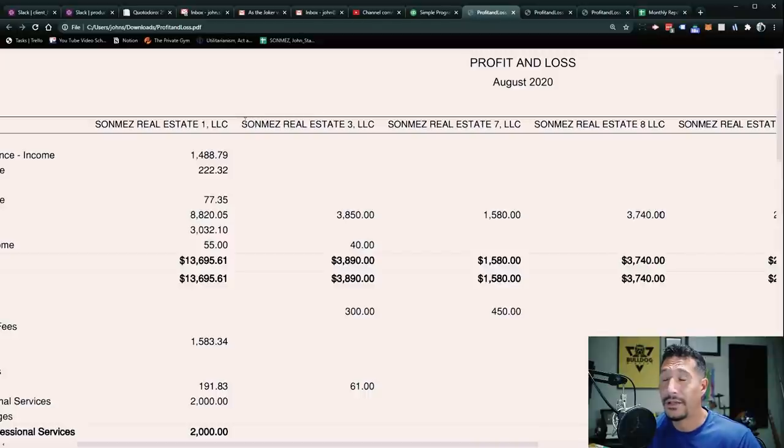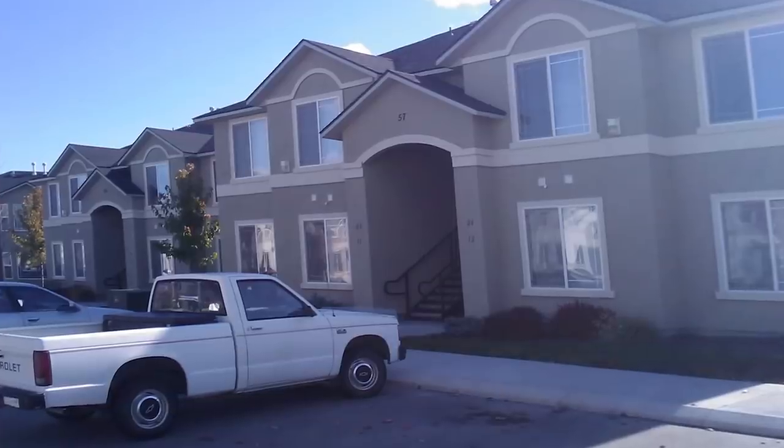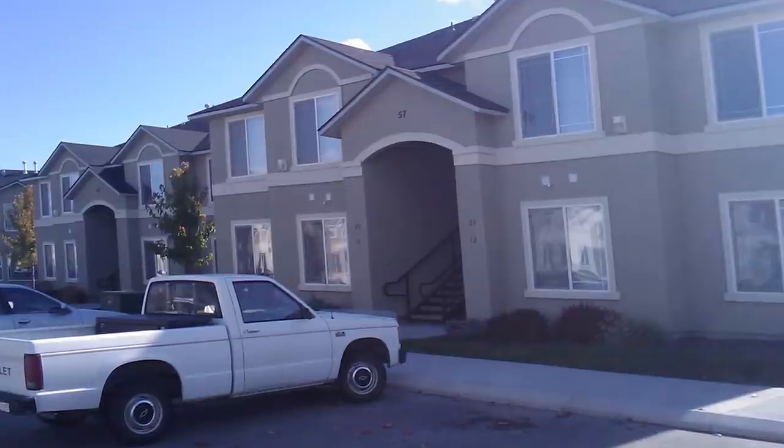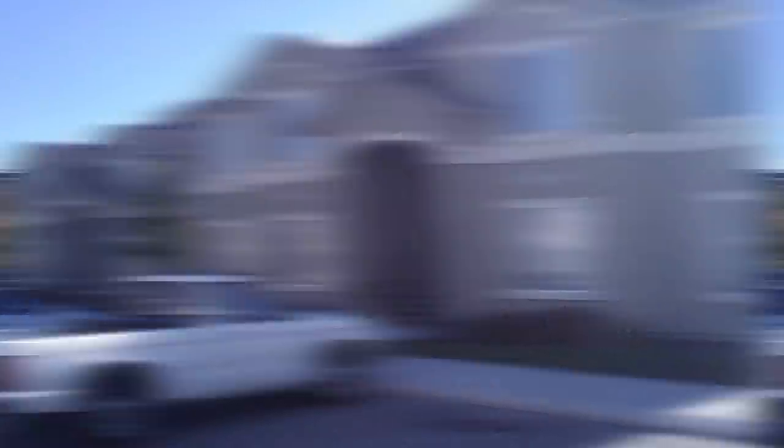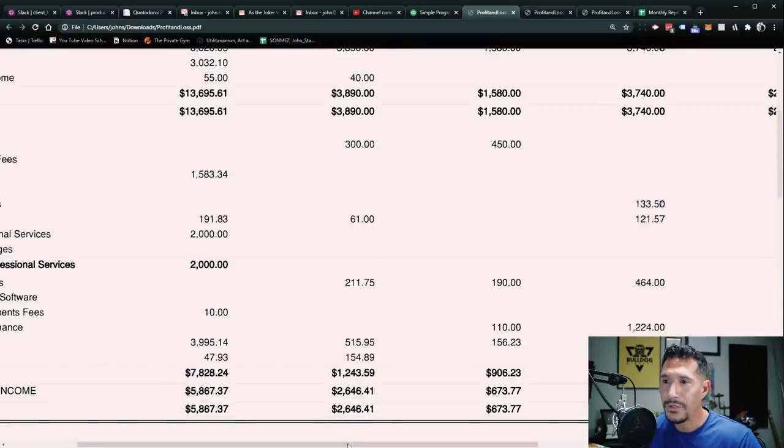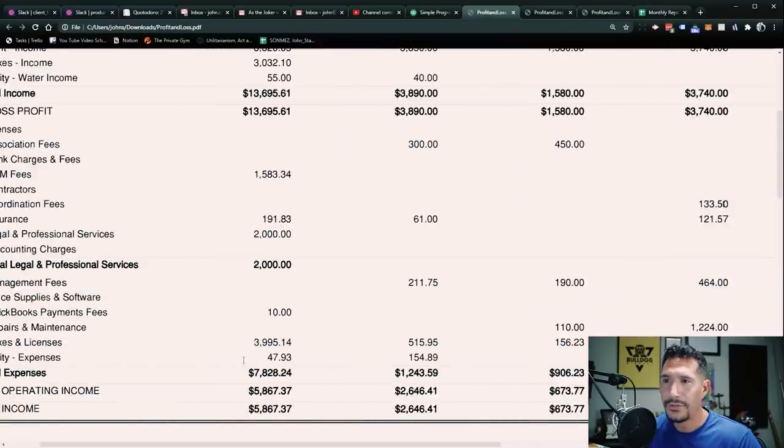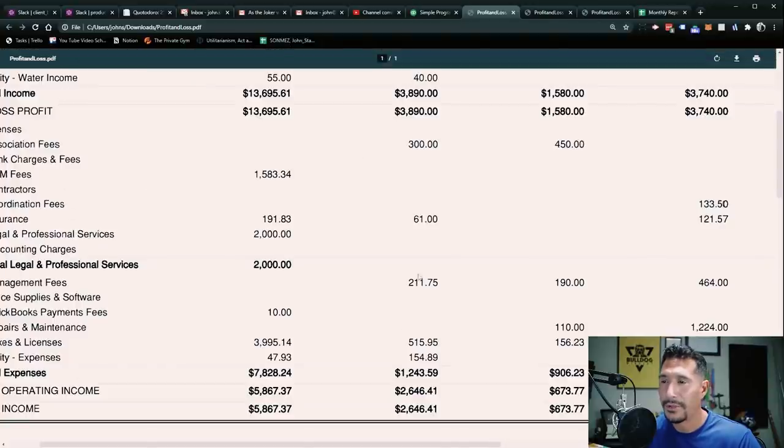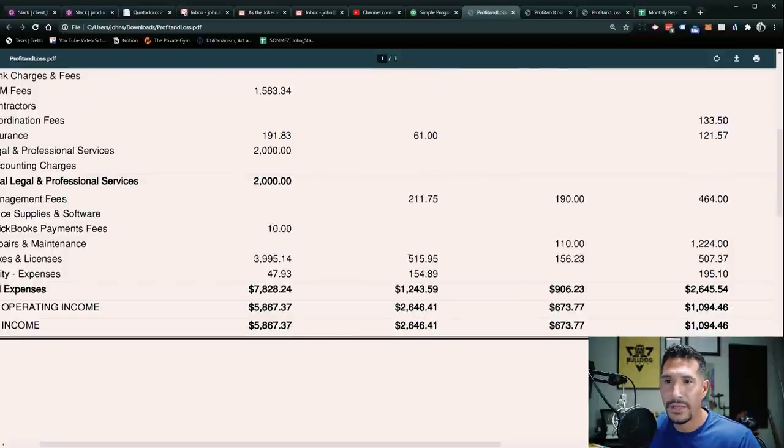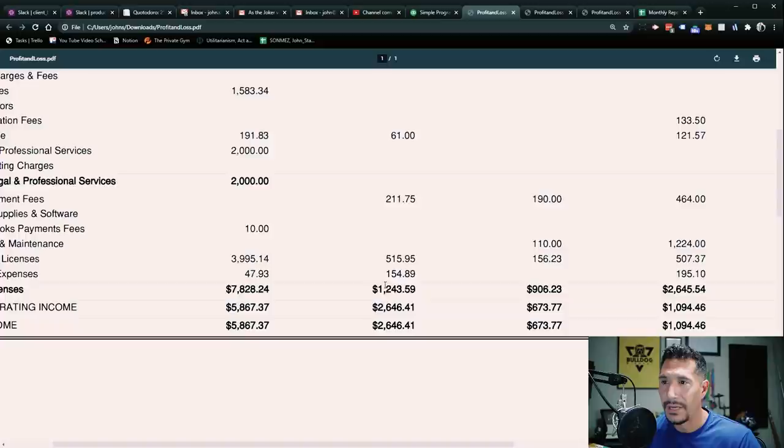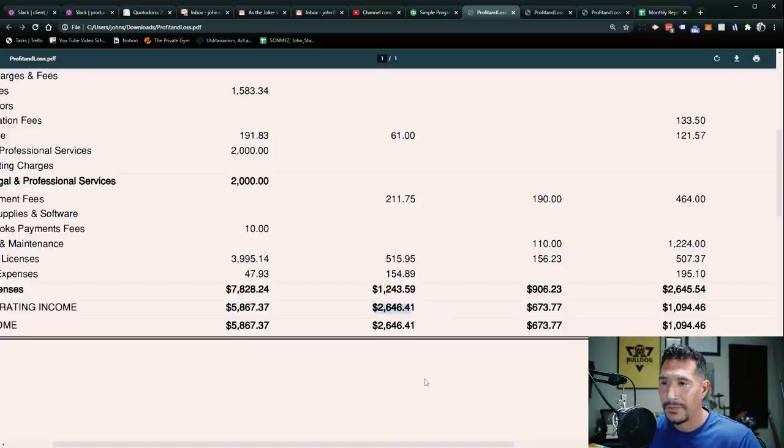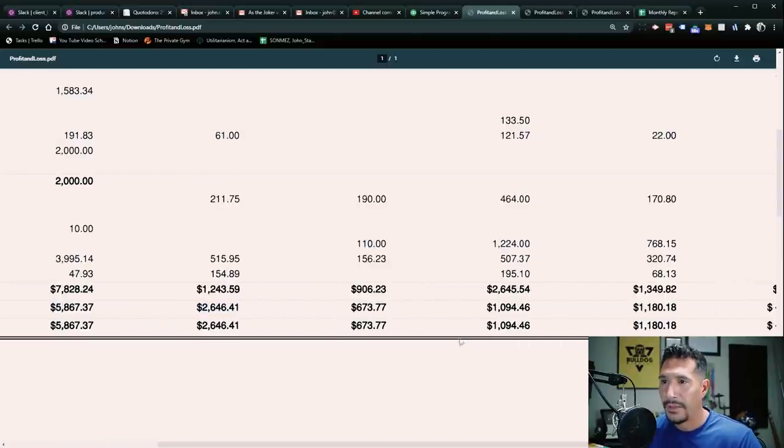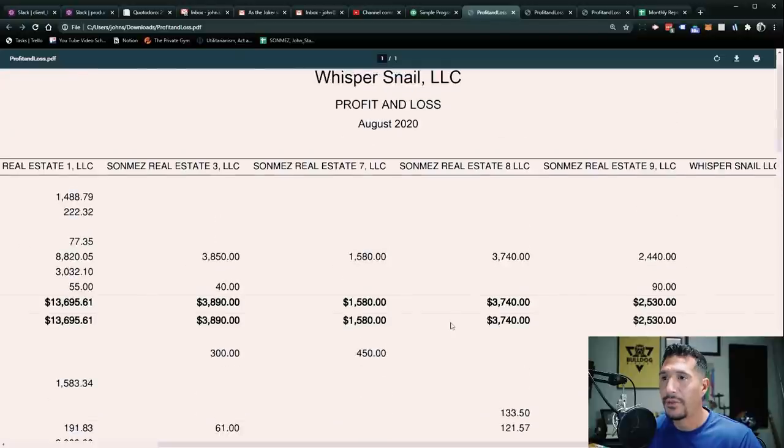So then we have real estate three. This is a fourplex in Meridian, Idaho, basically Boise, Idaho. Had some pretty good rents this month. No major expenses. Nothing major here. Pretty basic stuff, taxes, all that. And so the net income on that is $2,646. And by the way, all these properties are paid off.